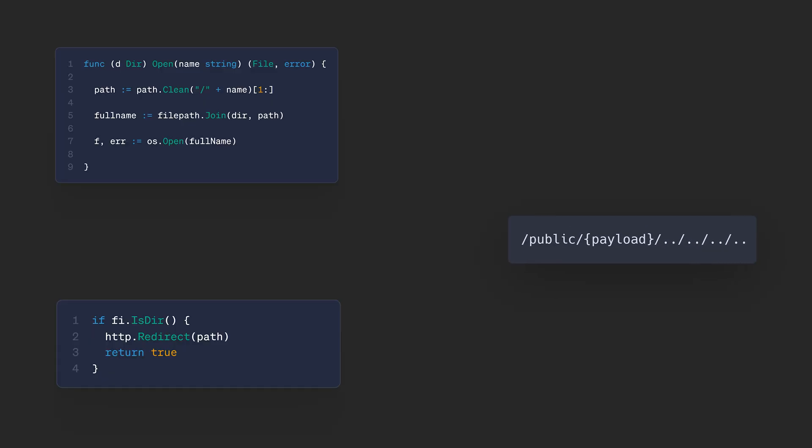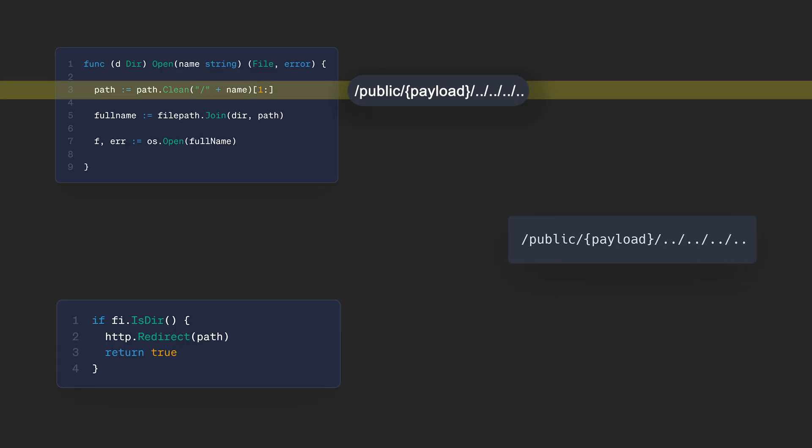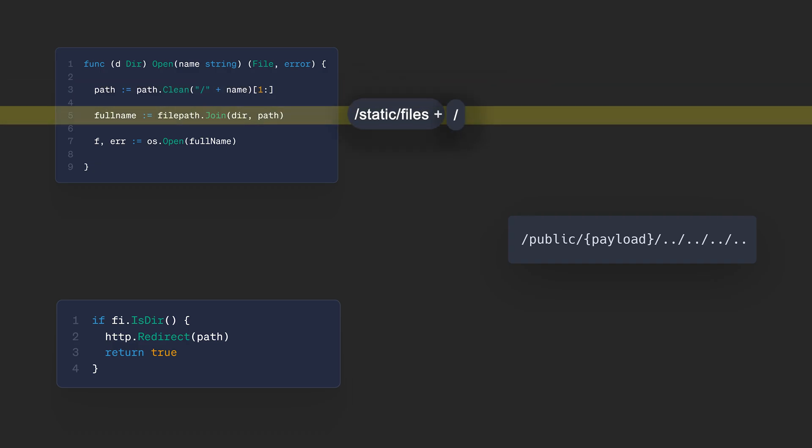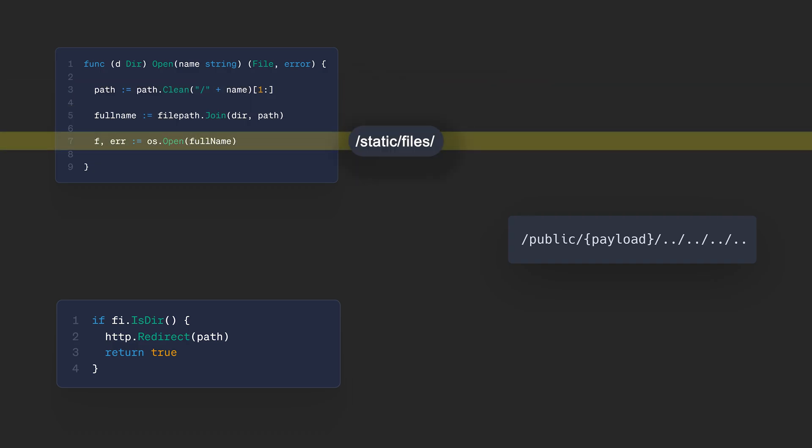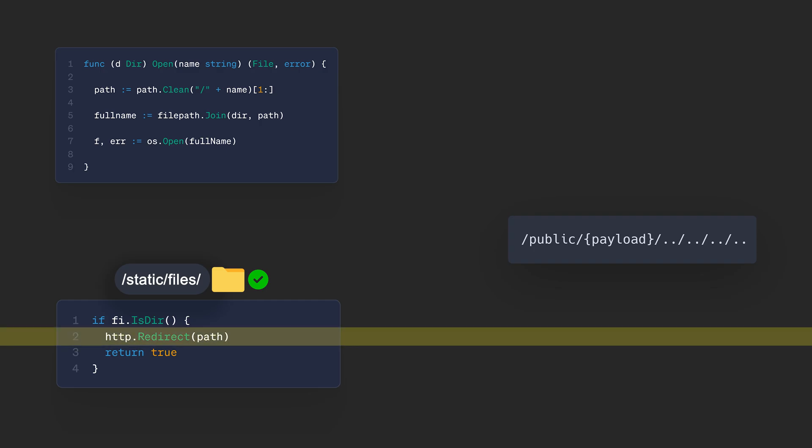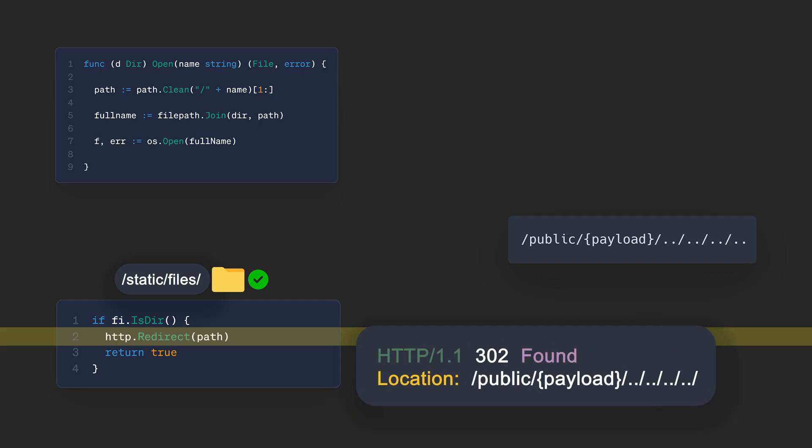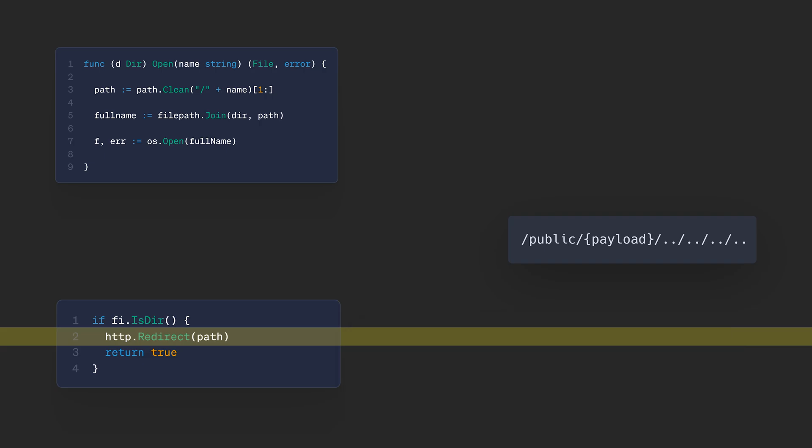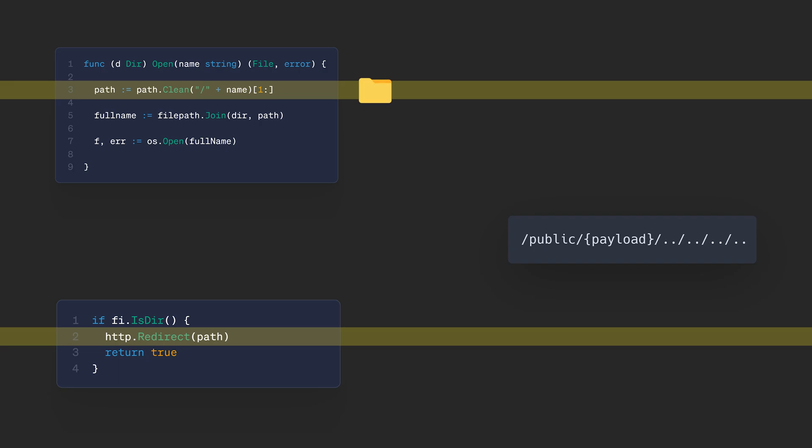I had to craft a special path that would be resolved to an empty string by the path.clean function in order to trigger the redirect logic. But at the same time, it had to not be resolved when it reaches the http redirect, so that my payload will remain intact in the final redirect URL. The difference in how the two functions handle the path is the key to bypassing the restriction. Path.clean expects system file paths, while http redirect expects URLs. So what's the difference? The key is the question mark.